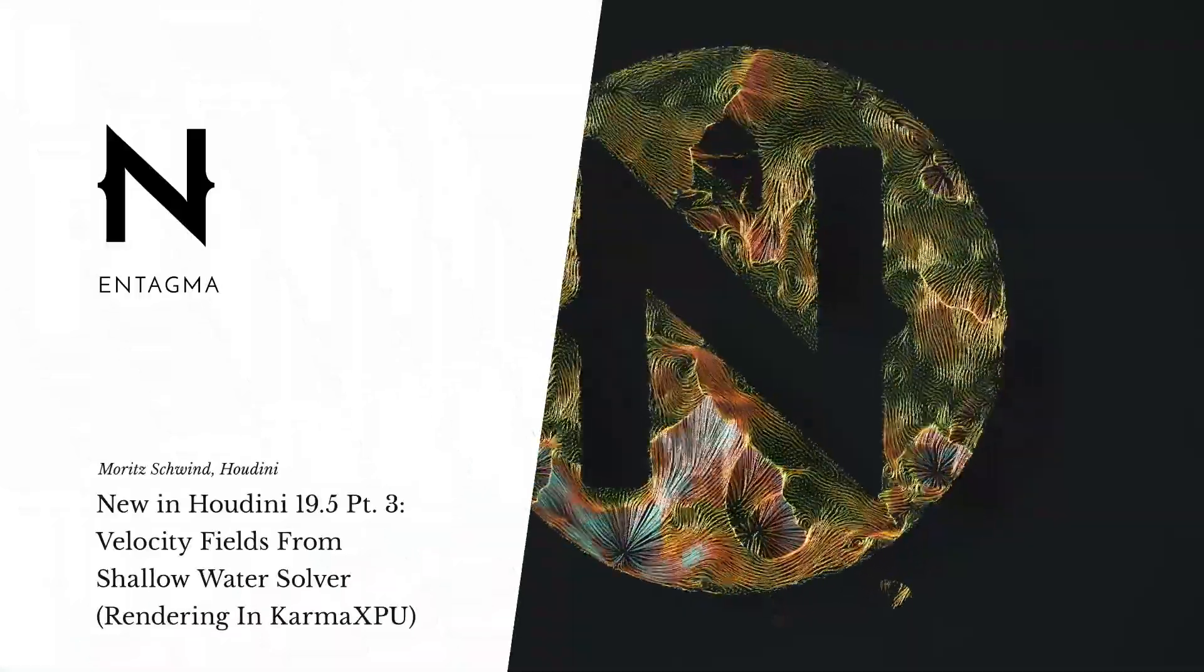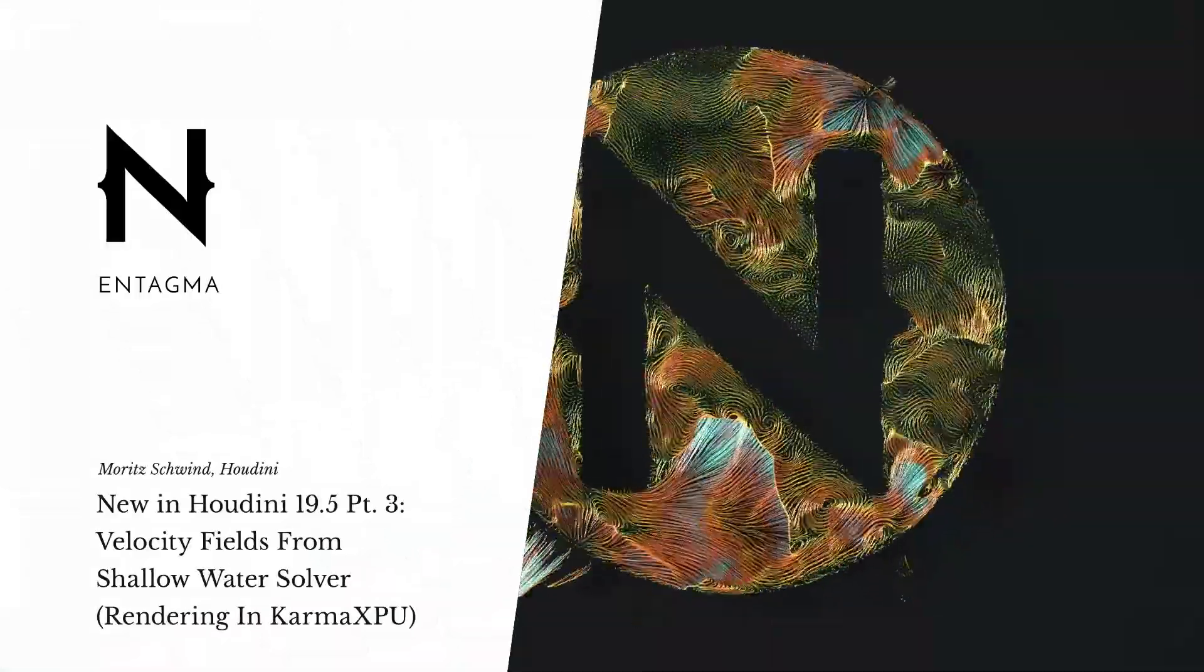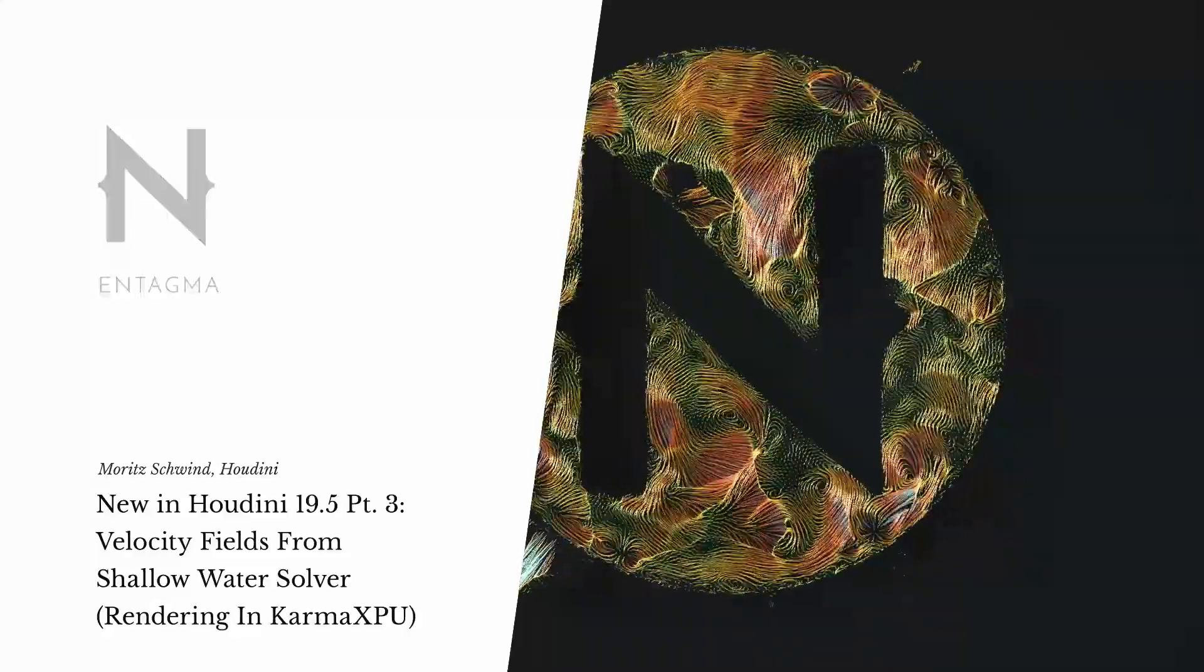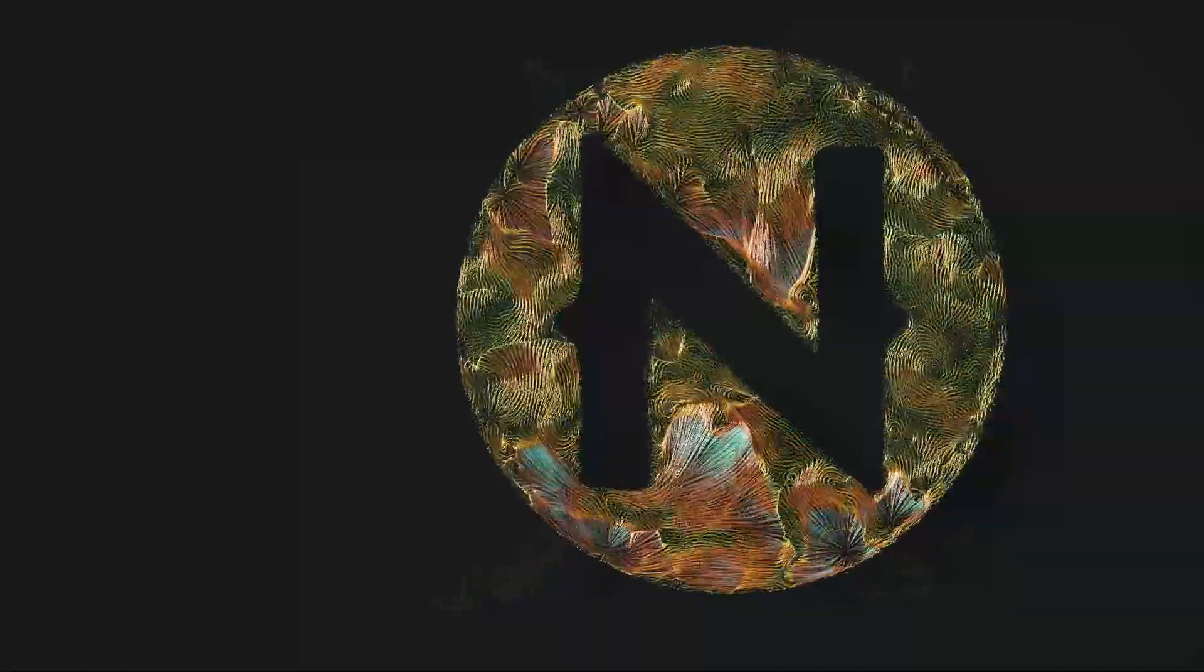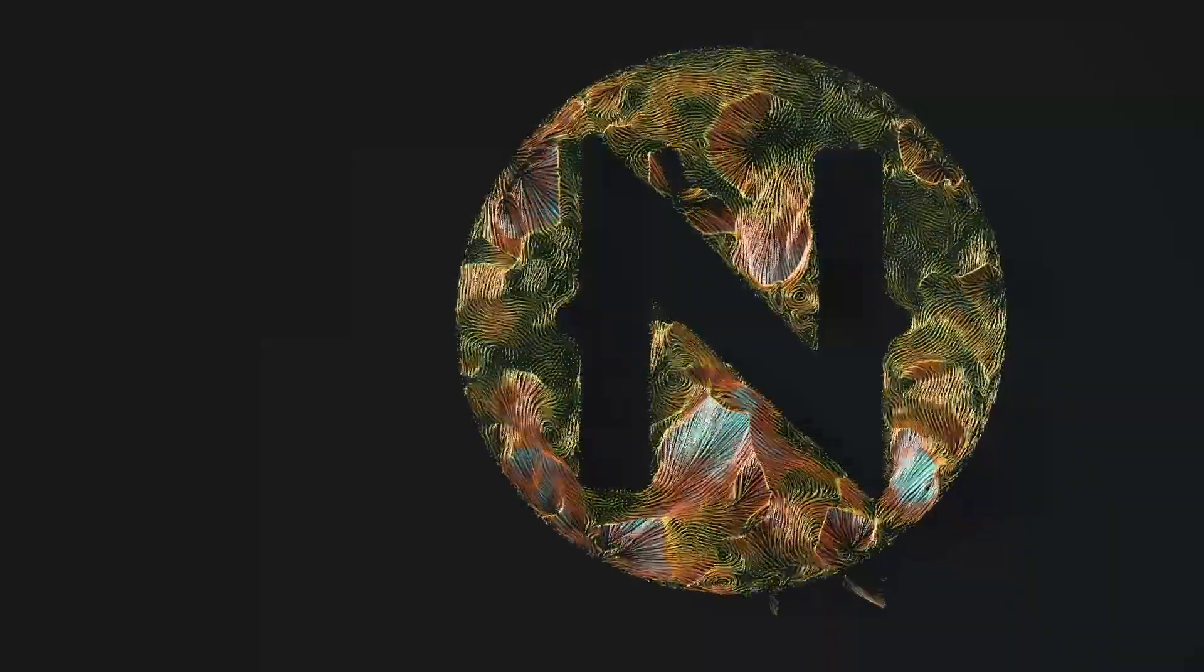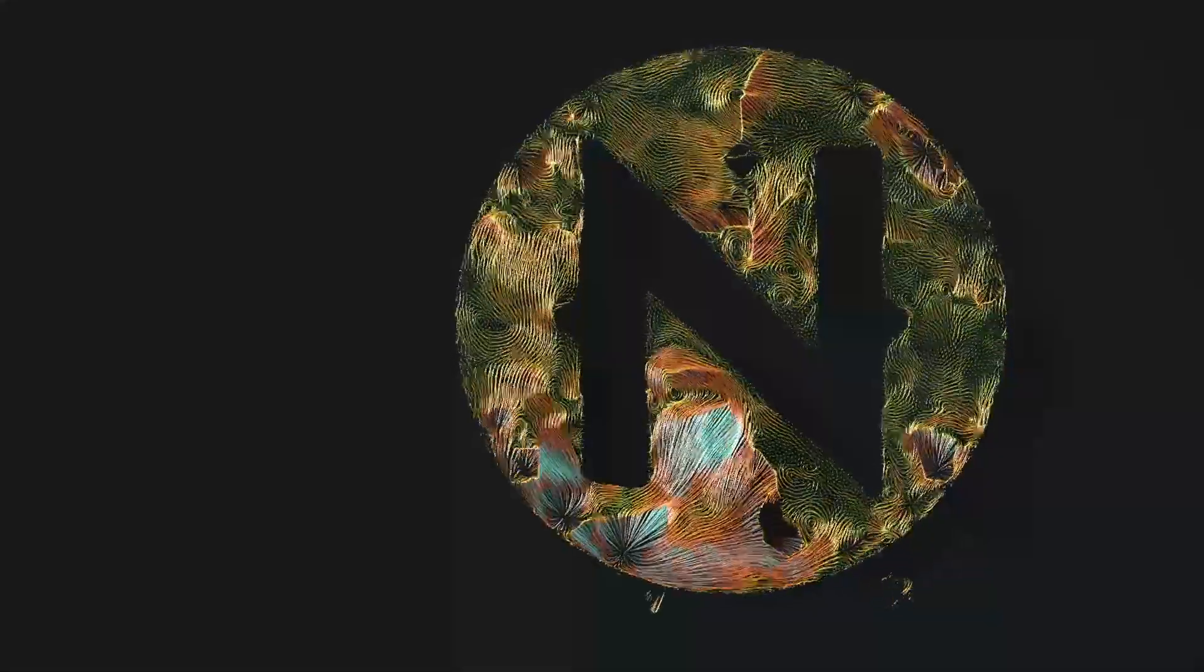Just as I'm about to leave for SIGGRAPH, meet me there on August 9th and 10th. I thought about a neat new addition to Houdini's toolset in 19.5, which is the shallow water solver.